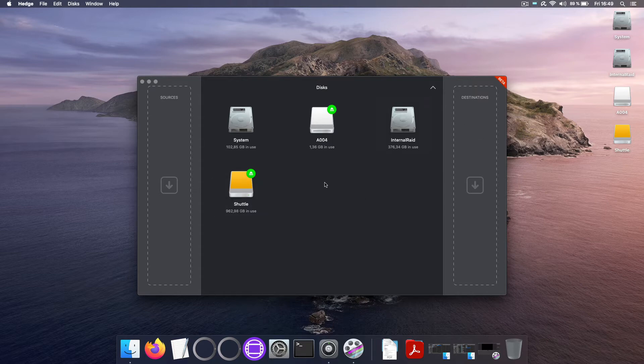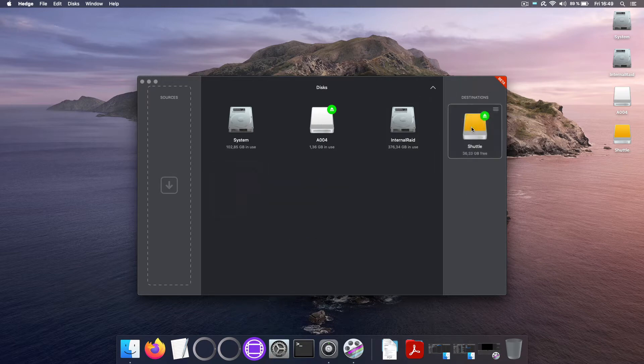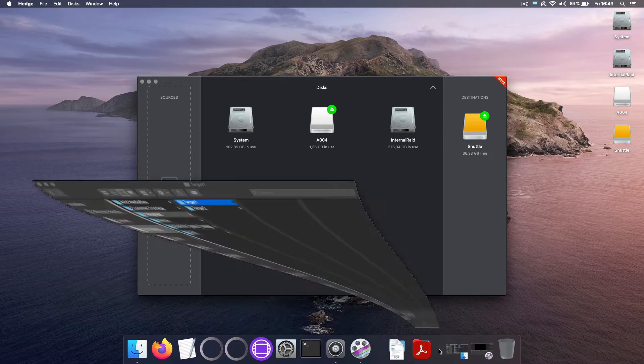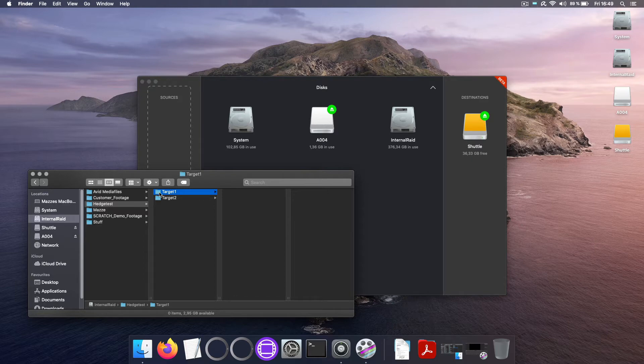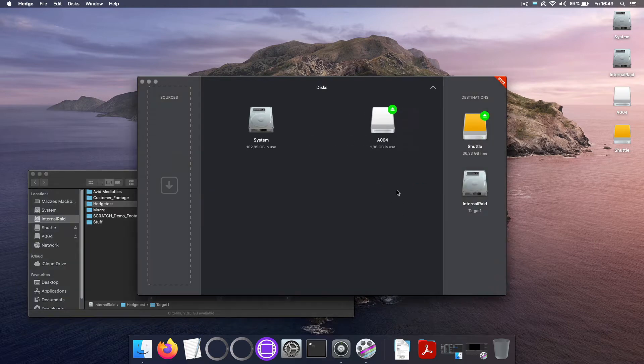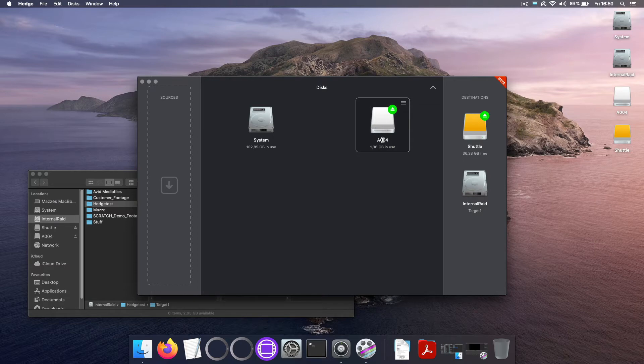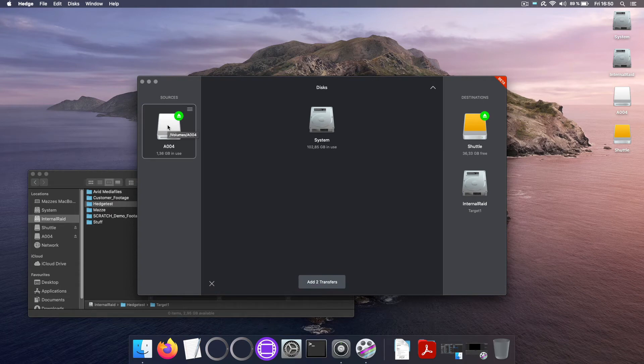So let me first drag the shuttle drive which is going to the production company as a destination and in here on my internal drive I've created a folder target one. I'll drag that in here as well and the source is my camera card A004 at this time. Let's drag that over into sources.